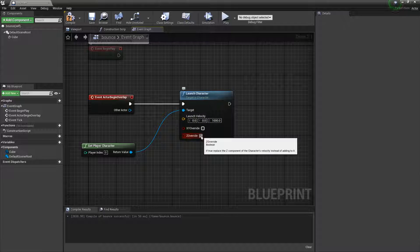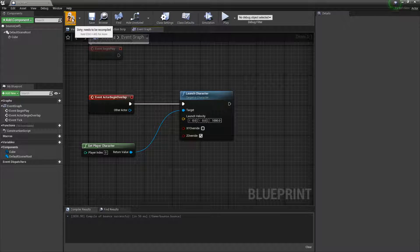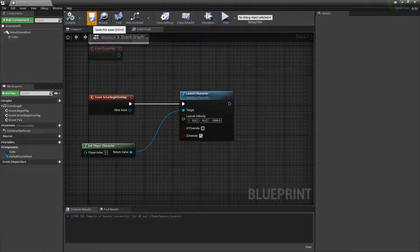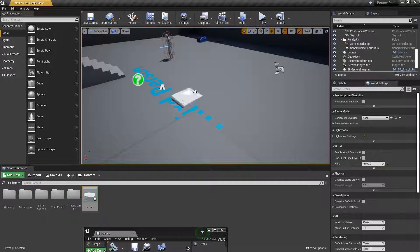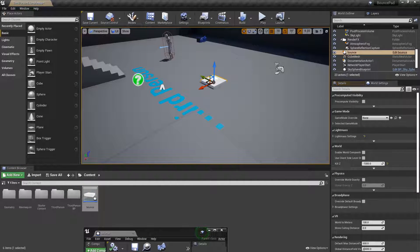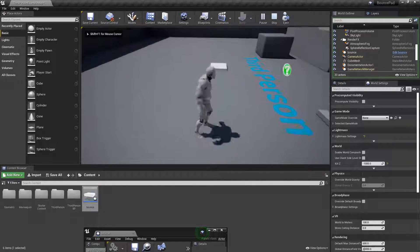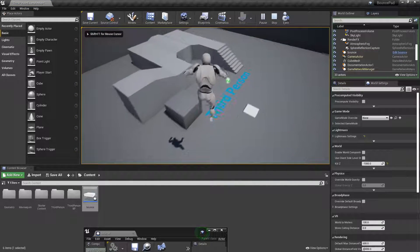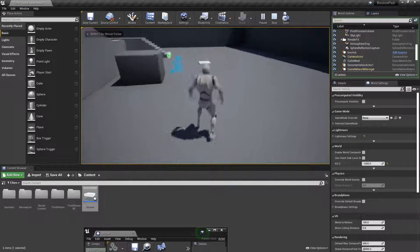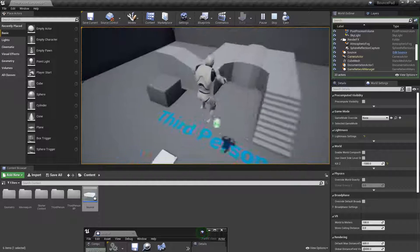You could uncheck this if you want, but I recommend keeping it checked. Now when we put this in the world, we should bounce. Yeah, we bounce. Pretty simple, pretty easy, pretty fun.